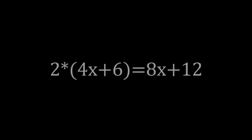You need to know arithmetic. An example of that is 2 times 4x plus 6 equals 8x plus 12.